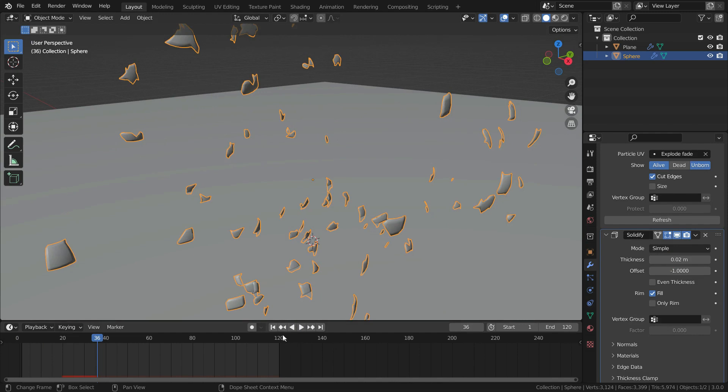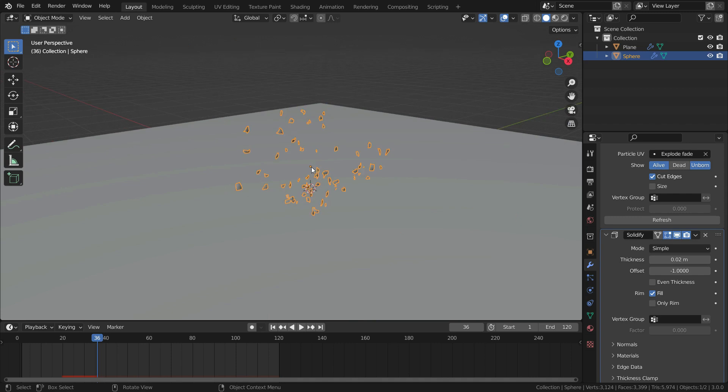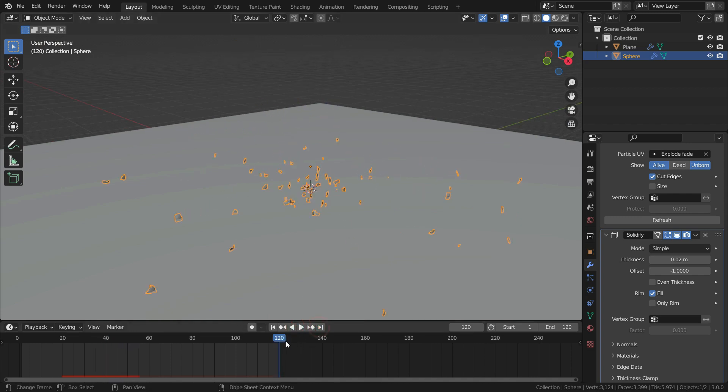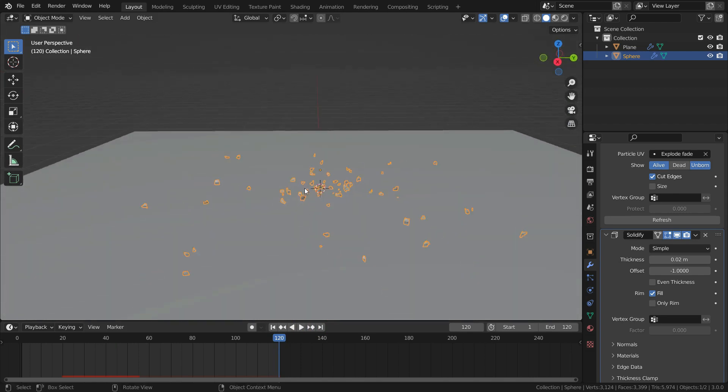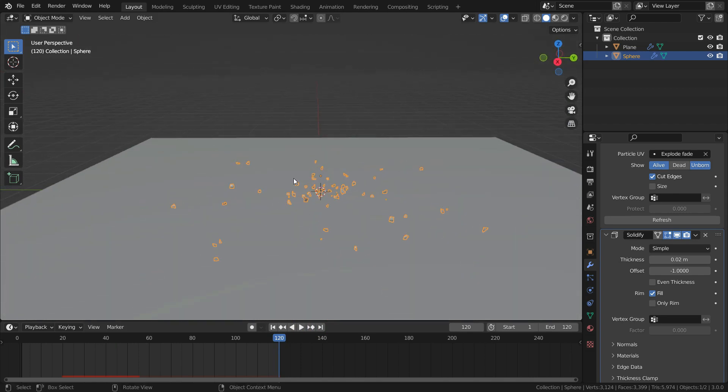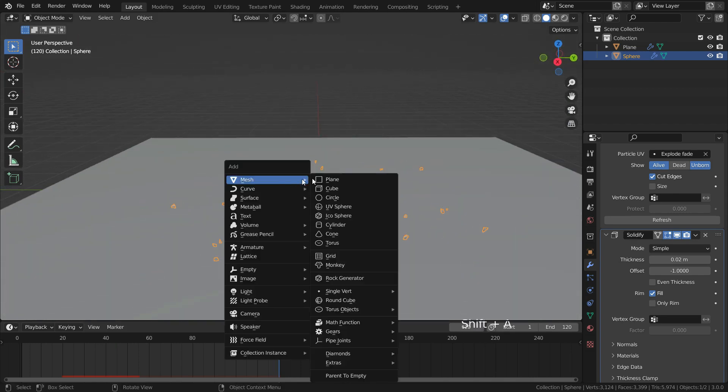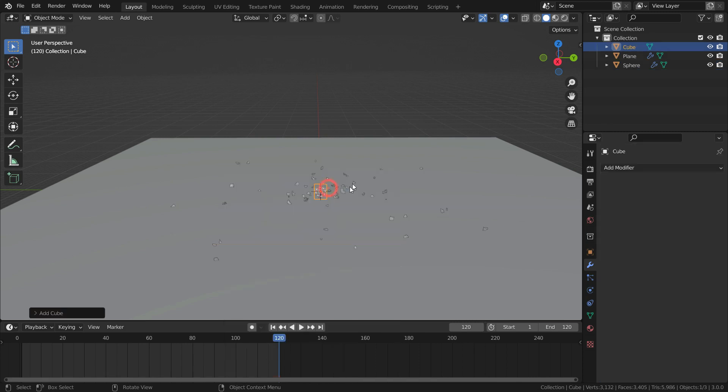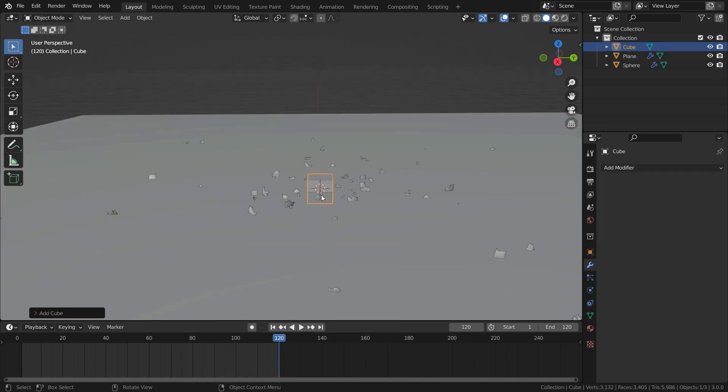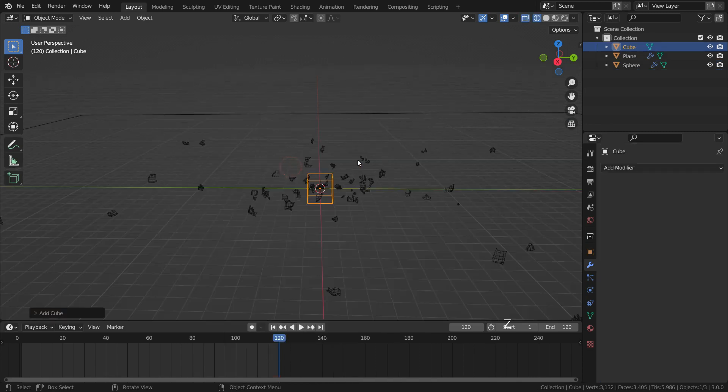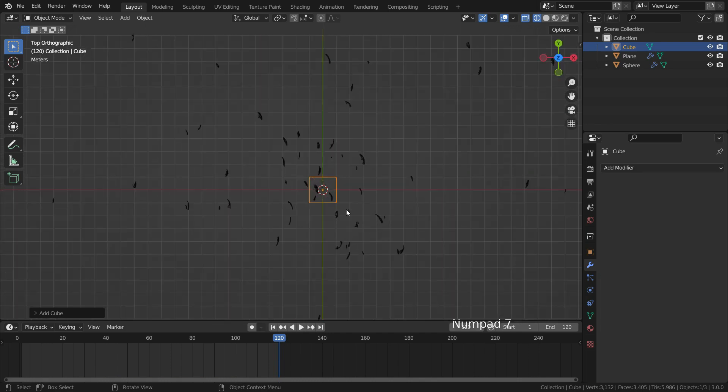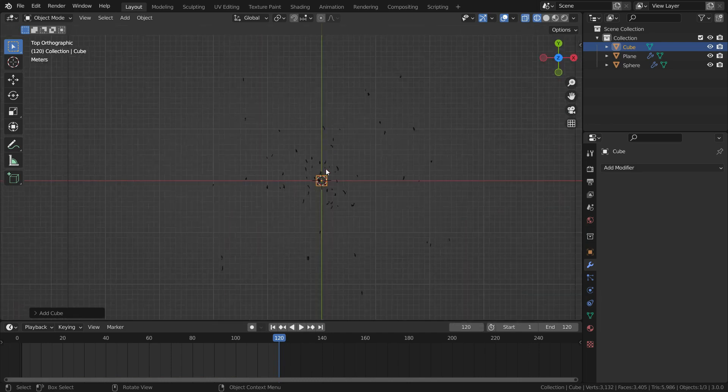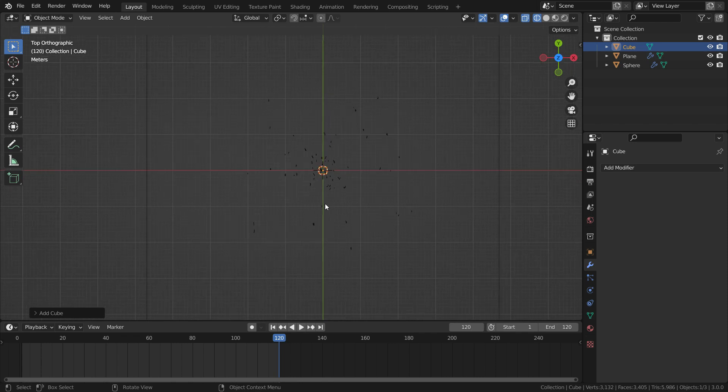It is time to add fire and smoke simulation. First of all, we need a domain object which determines the boundary of the fire and smoke simulation. Go to the last frame of the animation. Press Shift A and add a cube. Press Z key and switch to wireframe mode. Press numpad 7 key and go to top view.